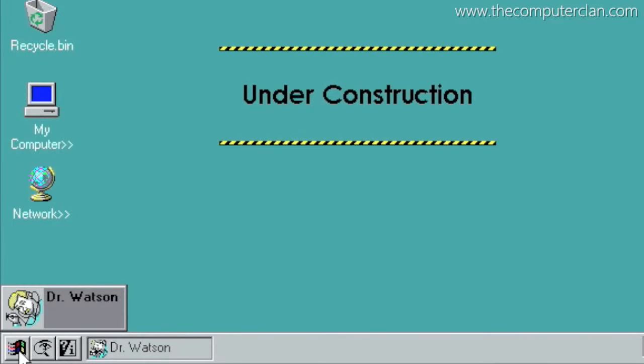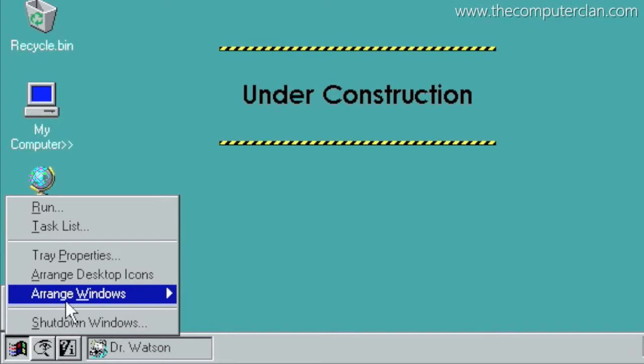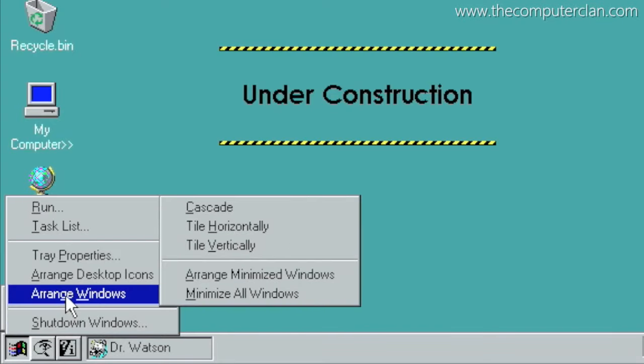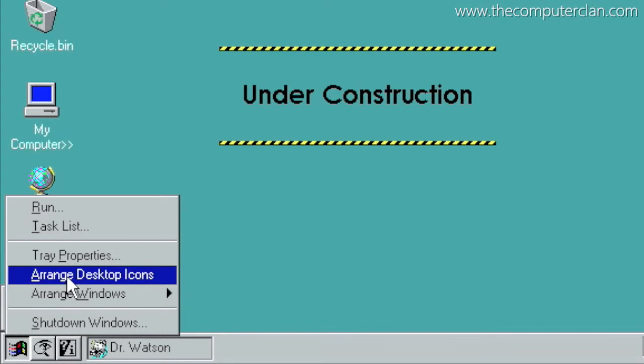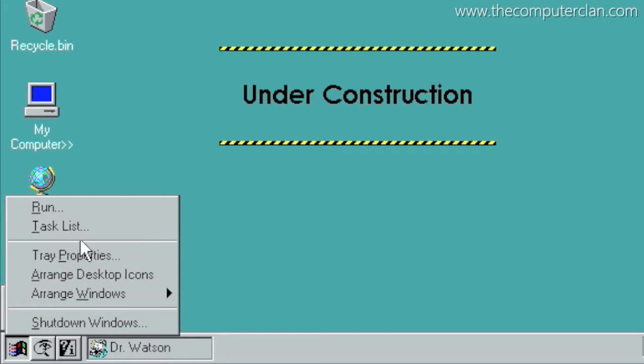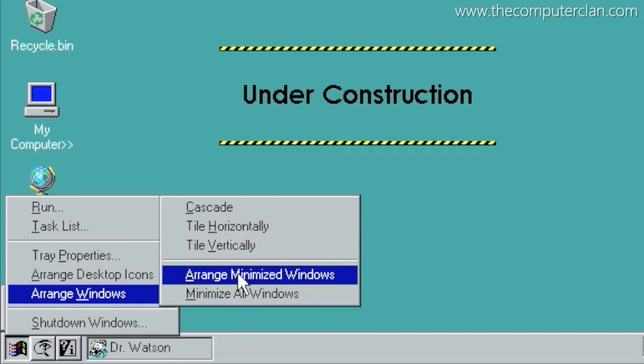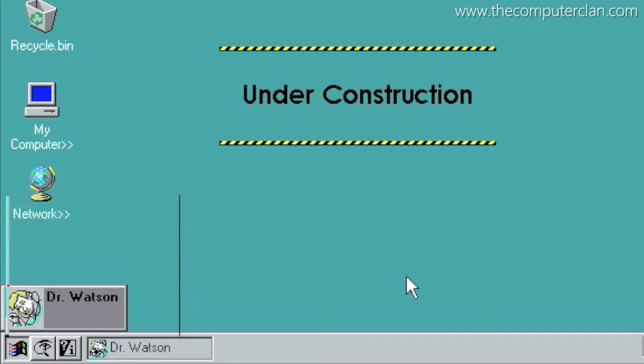The start menu was a major feature introduced in Windows 95, and in Chicago, the menu wasn't really used for launching programs like we use it for today, but it had other tasks you could do in the Windows operating system separated into this menu.